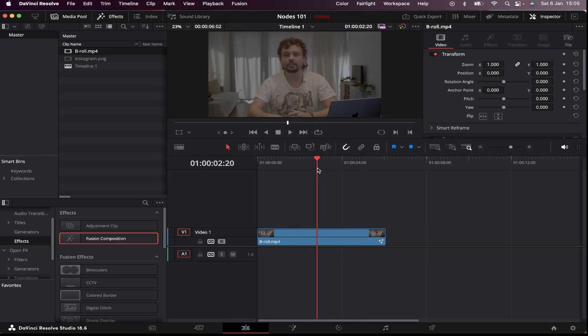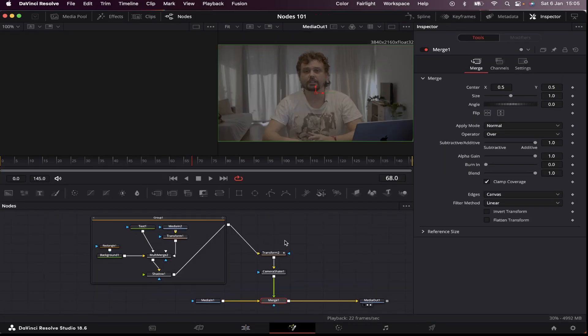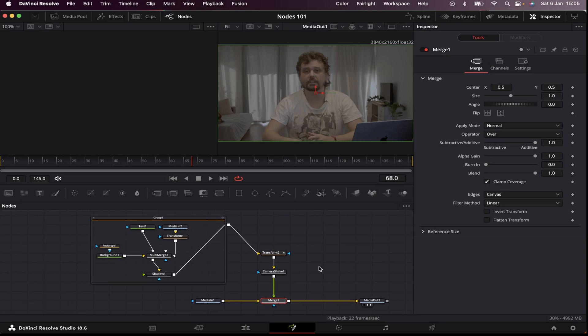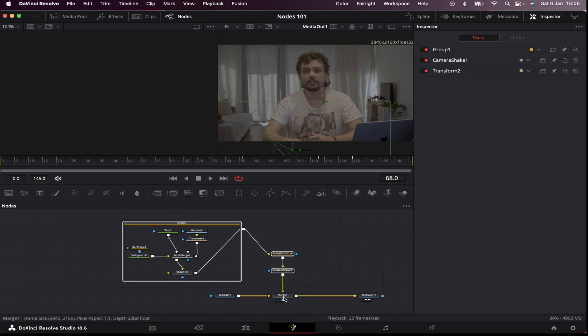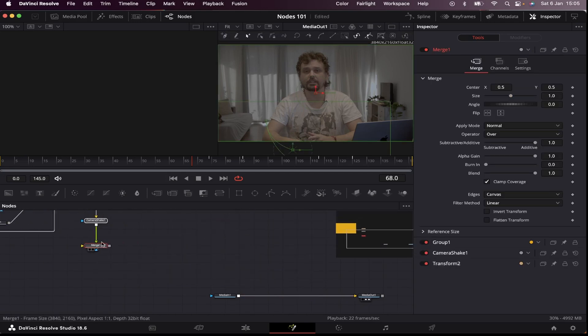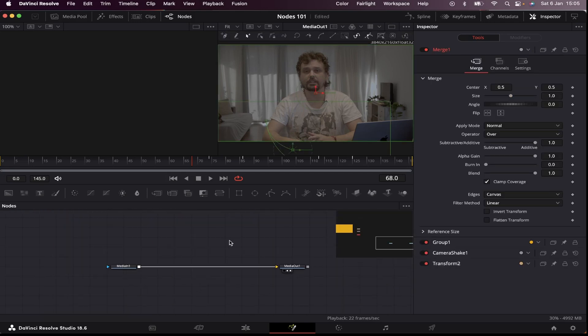So first of all, making sure the playhead is over the b-roll, we're gonna head over straight to Fusion. And this is the final node graph we're gonna be doing today. Don't get intimidated by it. It's actually very easy to do, and I'm gonna guide you step by step. So let's start by removing this, let's put it aside for now, and let's focus on nodes.